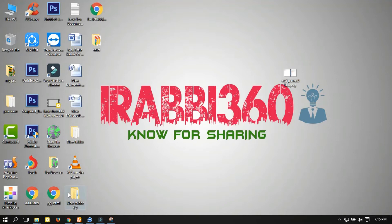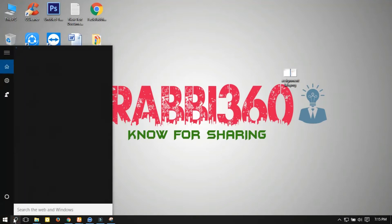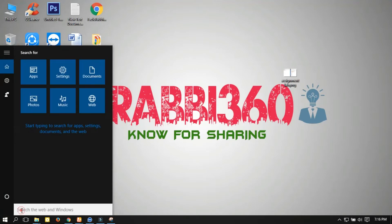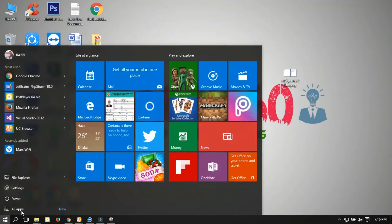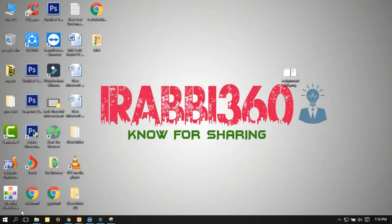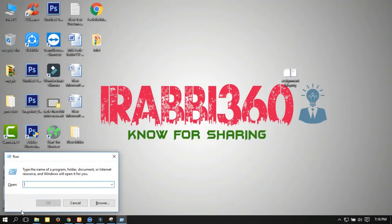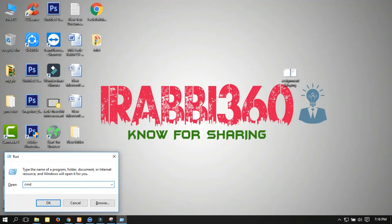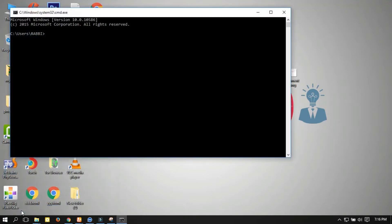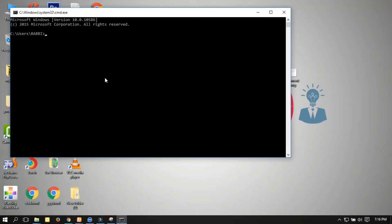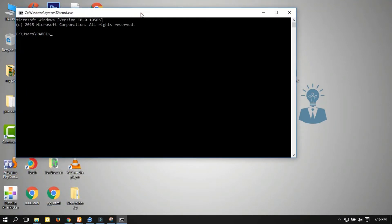First we open CMD. Directly search here or press Control+R, type CMD, and enter. This is a CMD command prompt.